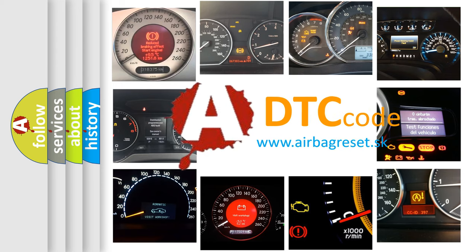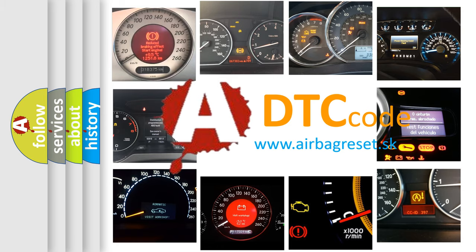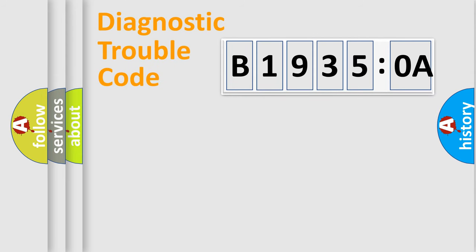What does B19350A mean, or how to correct this fault? Today we will find answers to these questions together. Let's do this.